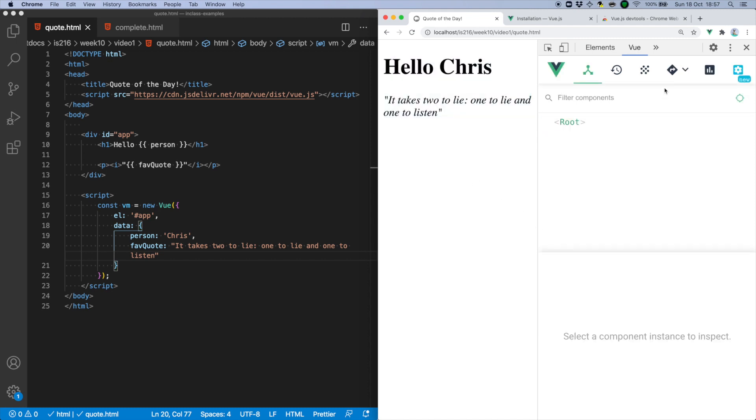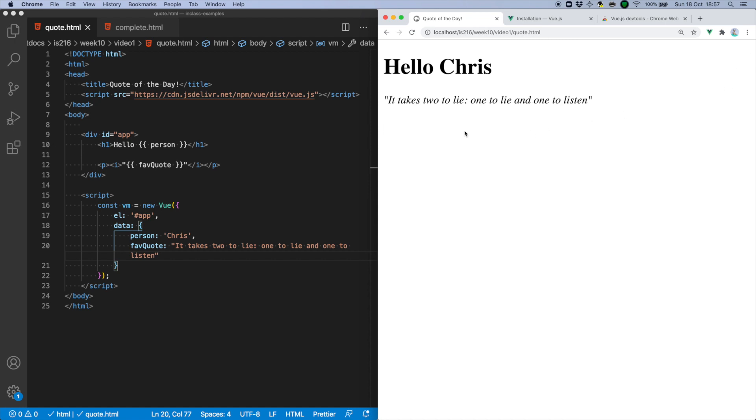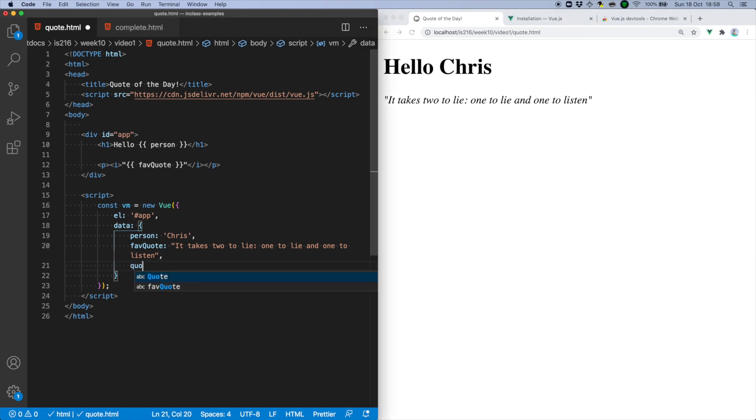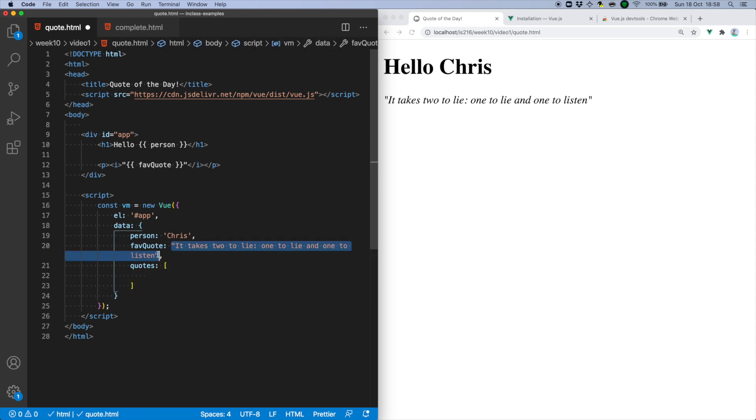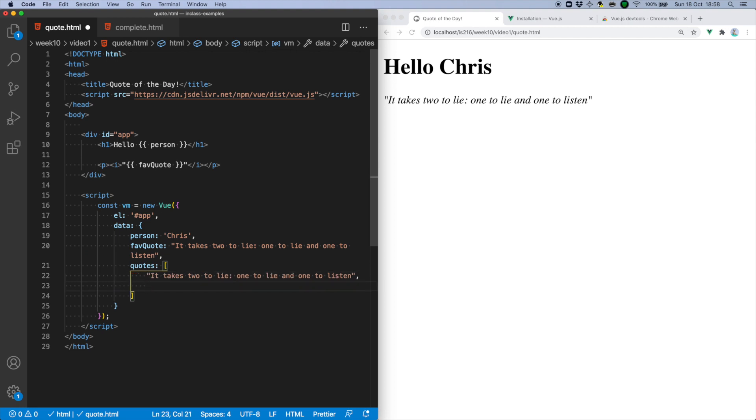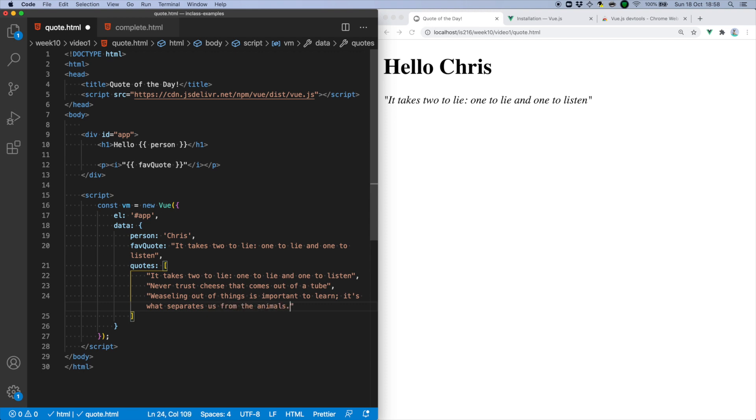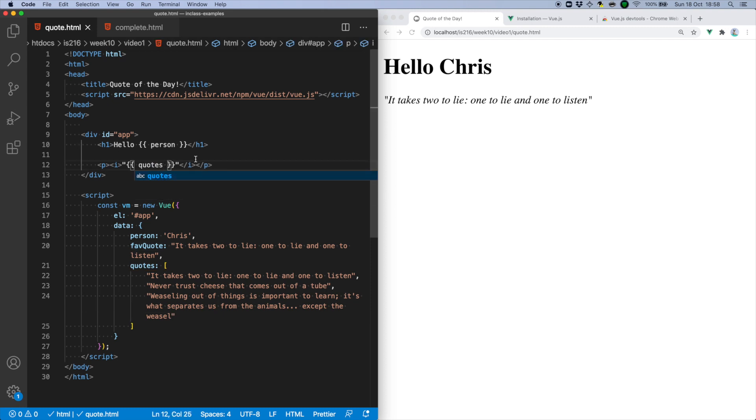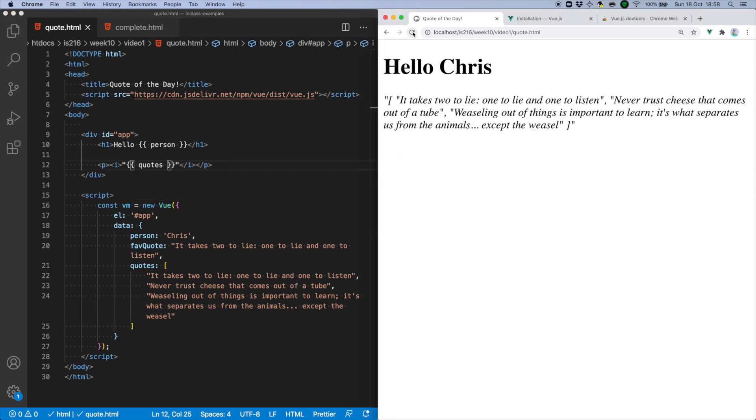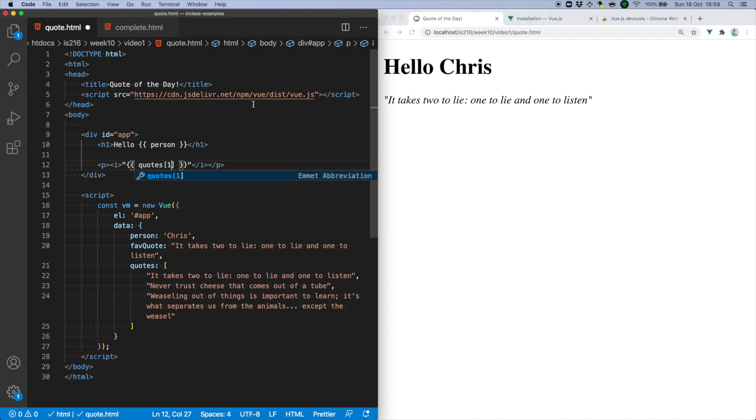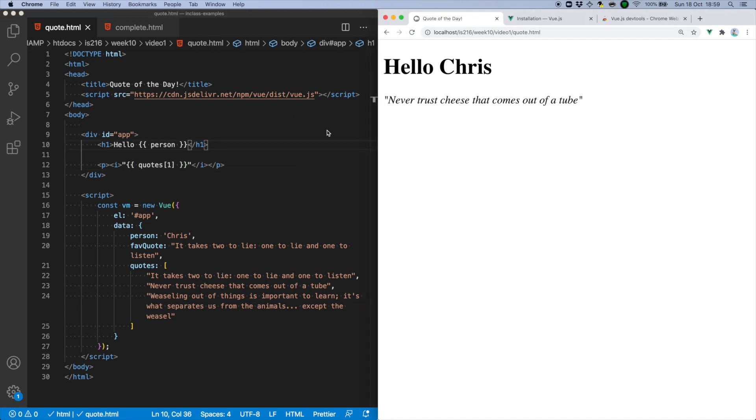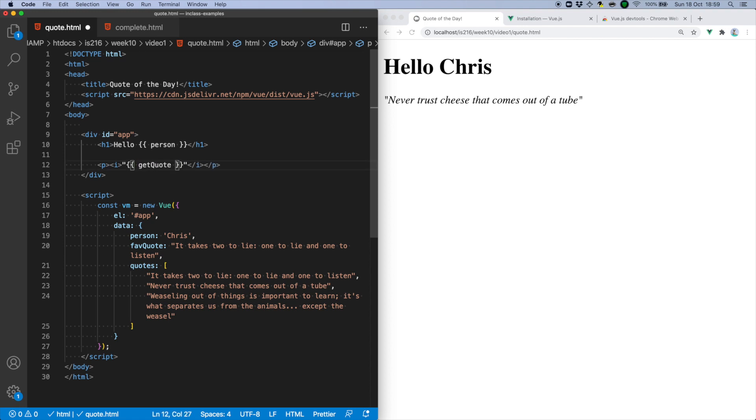What I'd like to do now is extend the app so that it displays a quote at random, taken from a larger selection. First, I'm going to add an array of quotes to my data object. Give me a second to do that. Next, I can access elements of that array using indices in the usual way, or I can even dump the whole contents of it to the page. Now, to select a quote at random, I can either write the code for it within this mustache syntax, or I can call a function from the Vue instance. I'm going to go for the latter option, giving it the name GetQuote.